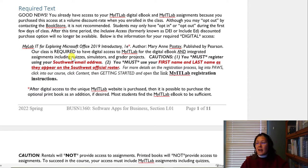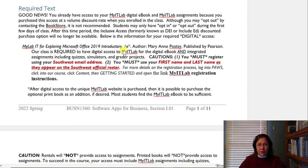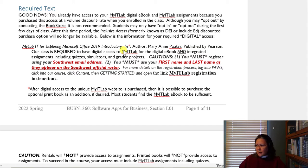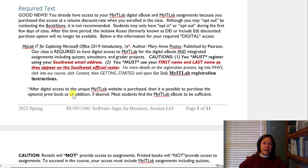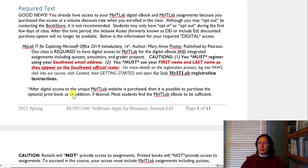Our class is required to have that digital access because your assignments are integrated with your ebook. If you had some kind of print book, you would not be able to do the required assignments. You do have an option — after you're into the My IT Lab website, if you want to purchase a print book, you can. Most students find the ebook to be just fine. It's searchable and has a lot of benefits.